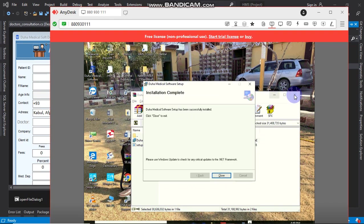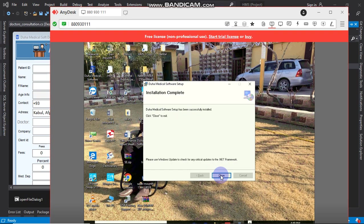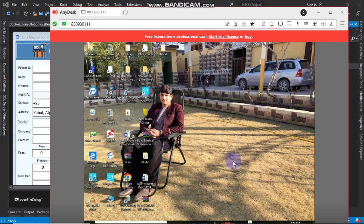After the software installation process completes, we will open the software.